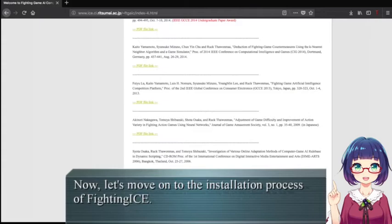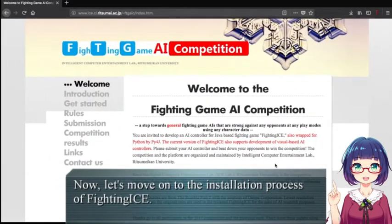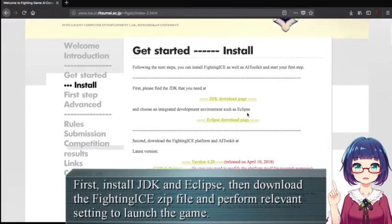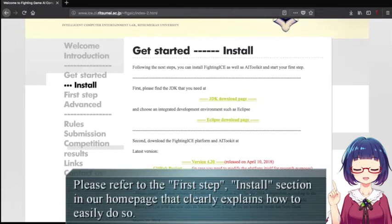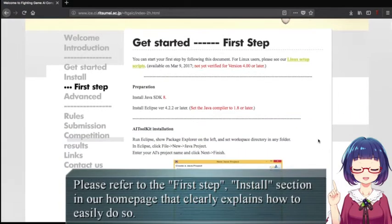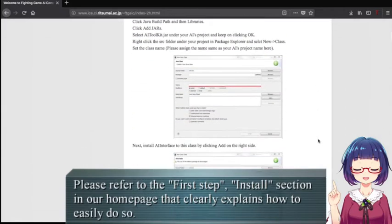Now let's move on to the installation process of FightingICE. First, install GDK and xlibs, then download the FightingICE zip file and perform relevant settings to launch the game. This refers to the first step, the install section, on our homepage that explains how to easily do so.